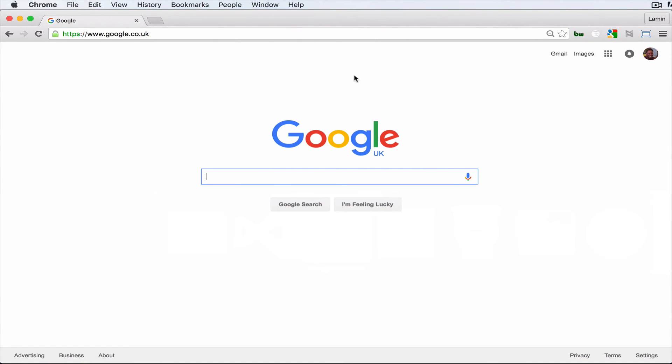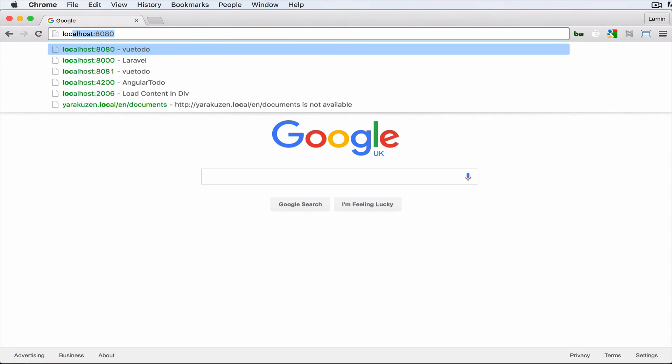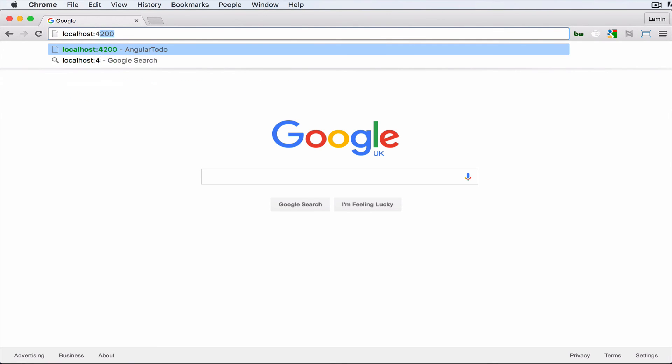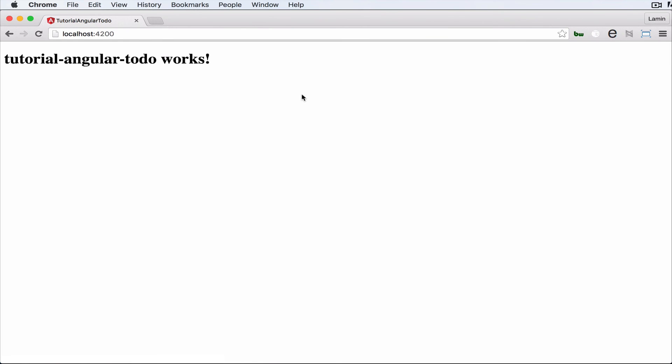Here I am in the browser, I'm just gonna load that up, localhost 4200. If everything works fine it's just gonna say tutorial-angular-todo works, basically the name of your application and it says everything works. So if you see this on your screen know that you've created a brand new Angular 2 application.